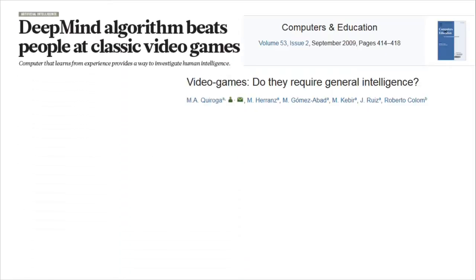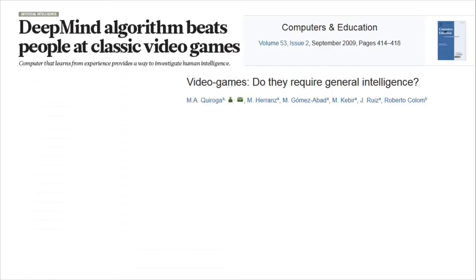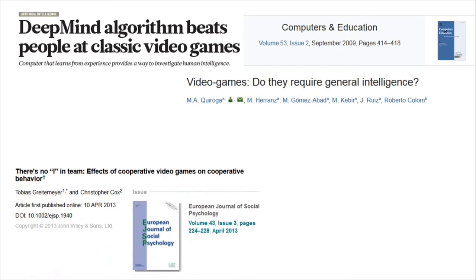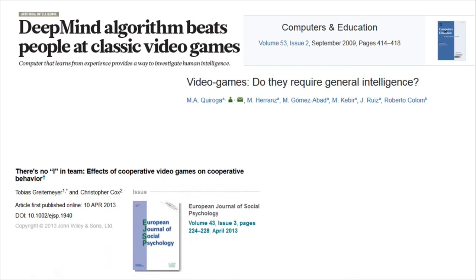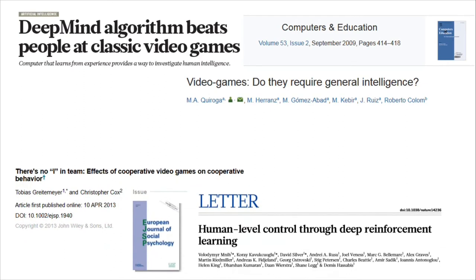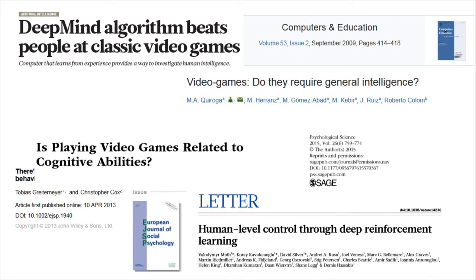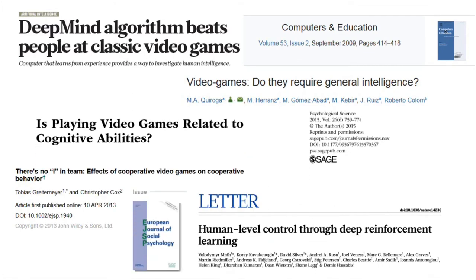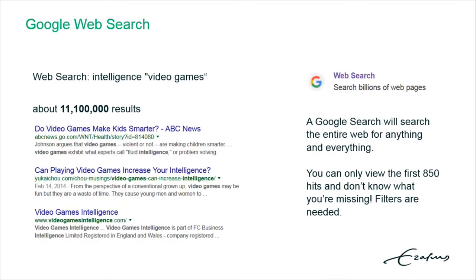The big benefit of scholarly databases is that they have a great filtering capacity. Take, for example, a topic that's important in my field: the relation between intelligence and video games. If you type 'intelligence and video games' in Google, you get about 11 million results. However, only the first 850 of those you can view, so you don't know what you're missing.